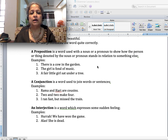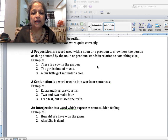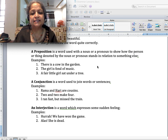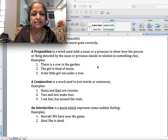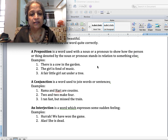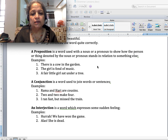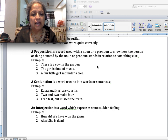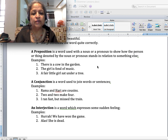A conjunction is a word used to join words or sentences. Examples: 'Rama and Hari are cousins' — and is the conjunction. 'Two and two make four' — and is the conjunction. 'I ran fast but missed the train' — here but is a conjunction.